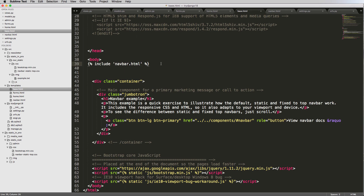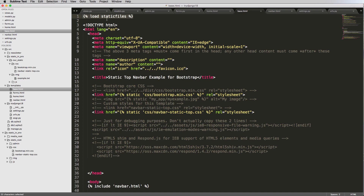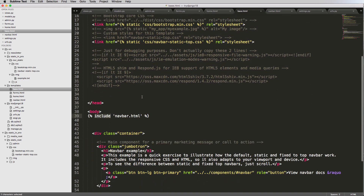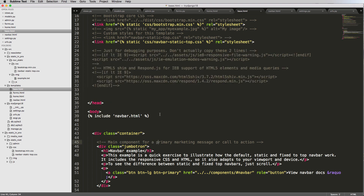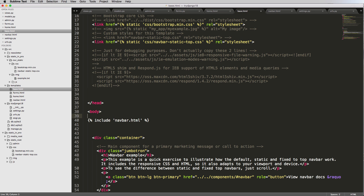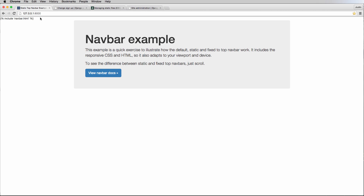Going back into base, this is an include tag. Notice we didn't have to load the include tag like we had to load the static tag, because this is built-in default functionality to the Django templating system. The inclusion happens when it's rendered — it goes through base.html, reads everything, finds tags like this, and includes them. There's also a verbatim tag that allows you to render template tag syntax as-is without processing it.